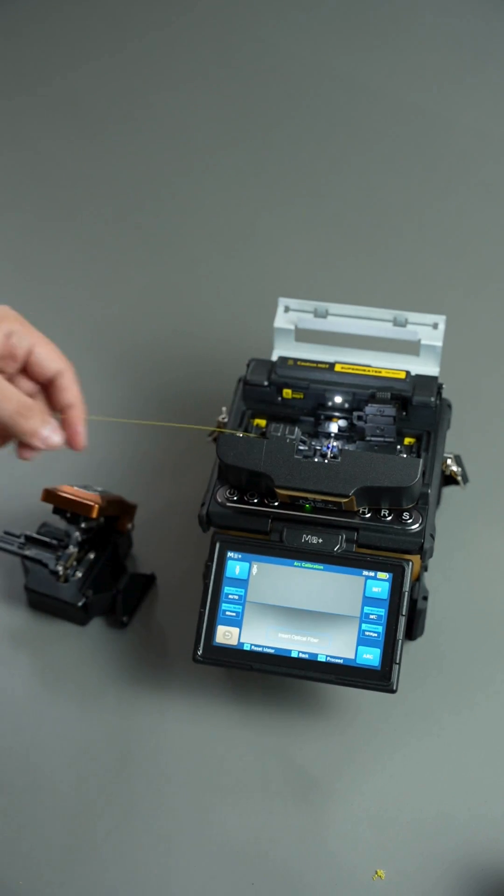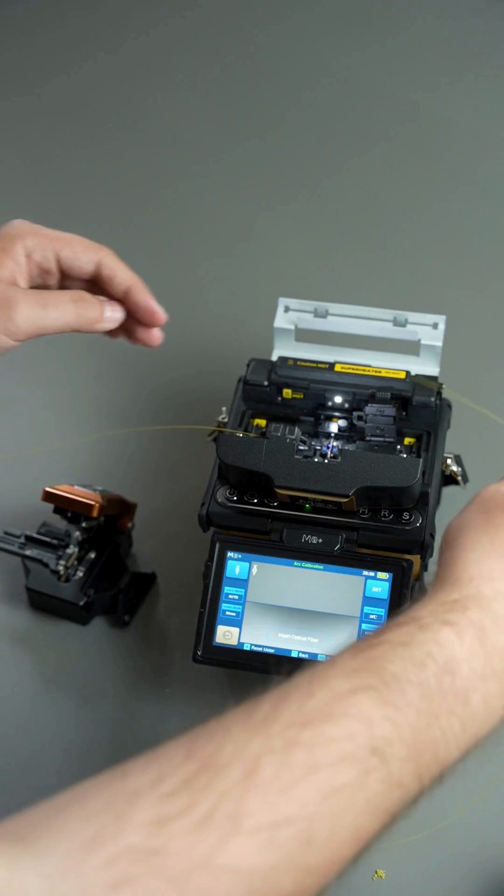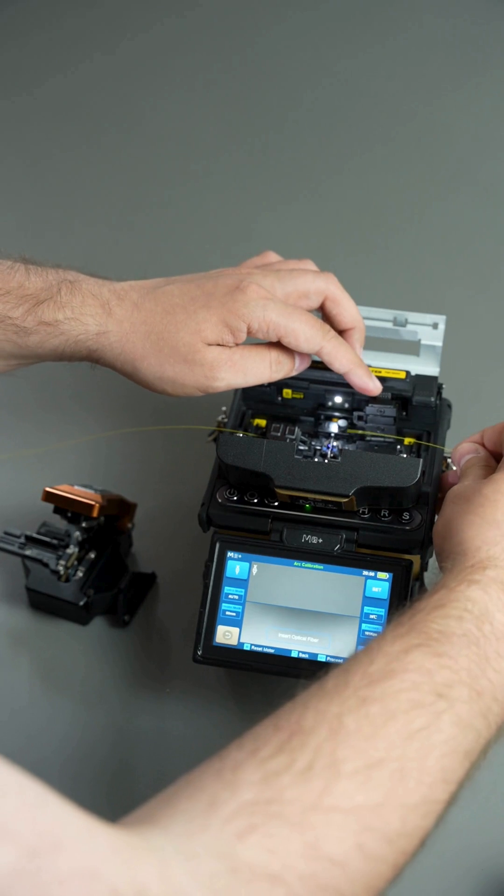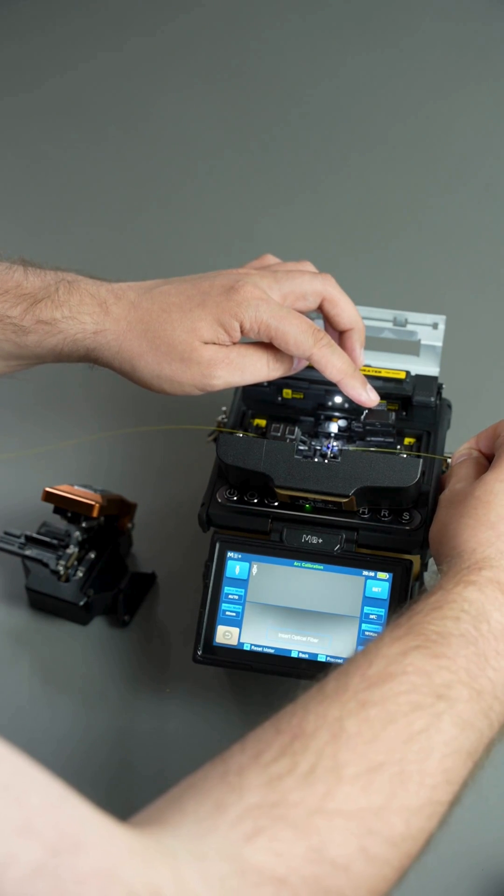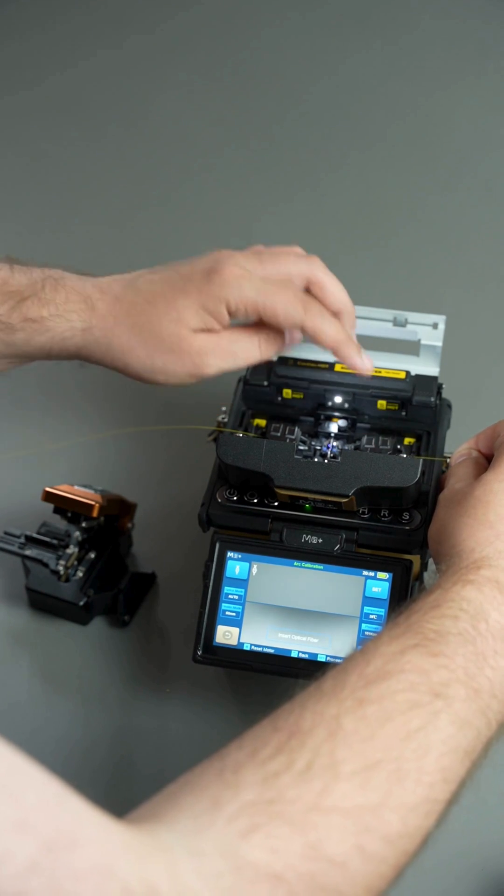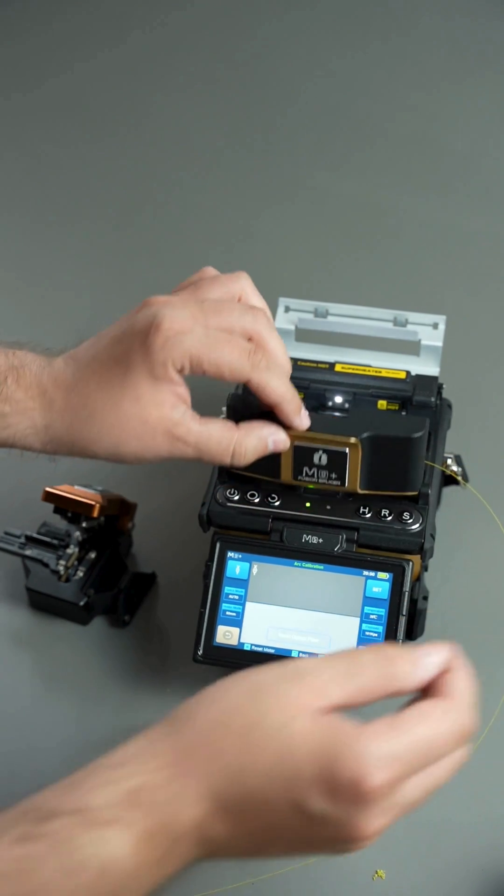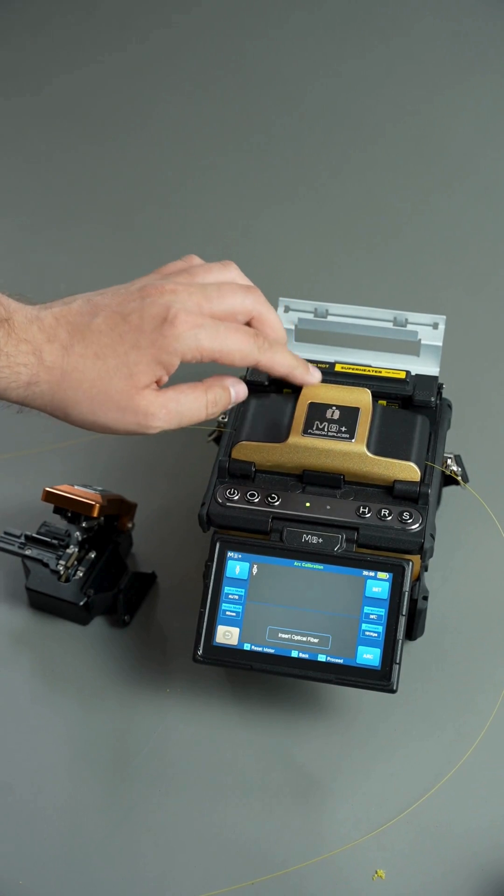Repeat the same procedure for the other fiber. With the fibers correctly positioned in the splicer, close the lid and start the calibration.